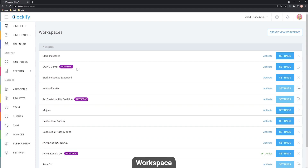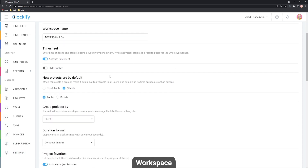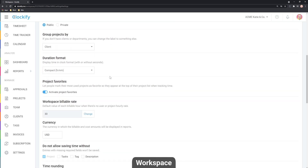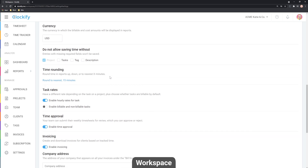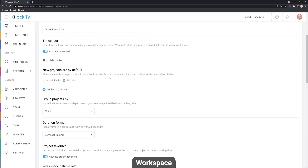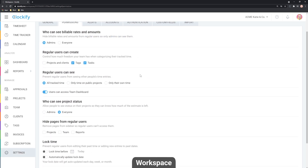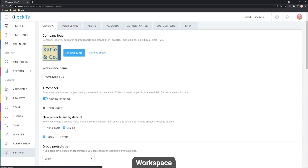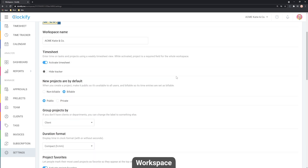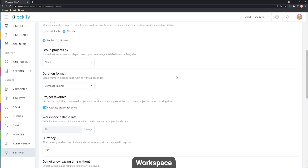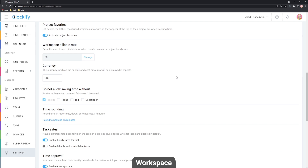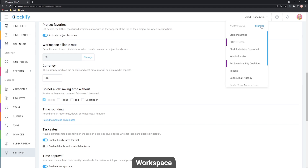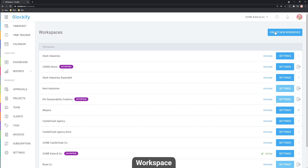Only admins of a workspace can see and edit workspace settings. In the workspace settings you can enable timesheets, upload your company's logo, change the workspace's name, set workspace billable rate and currency, control who can see billable rates and amounts, set if projects are billable by default, choose how to group your projects, set who can create projects, tasks, clients and tags, choose the duration format, enable project favorites, and manage extra features. Anyone can create a new workspace by clicking on the active workspace name, then the Manage button, and then Create New Workspace.